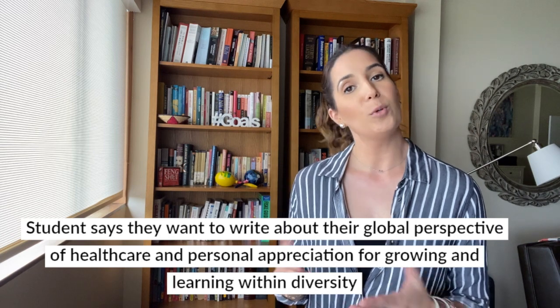The student wants to write about her global perspective of healthcare and how she grows and learns within diversity. She has an opening story that narrates an encounter with a 42-year-old woman asking for care for her seven-year-old son who was having trouble breathing — set during a medical mission trip in Haiti. She opens with that story in real time, as if she had a camera over her shoulder, and then presents an elevator pitch about diversity and a global perspective of healthcare.